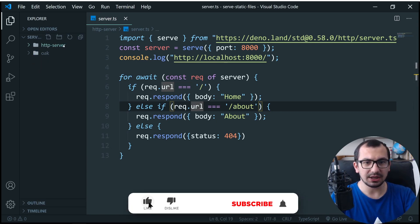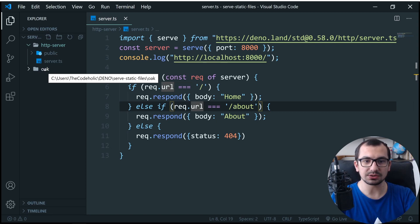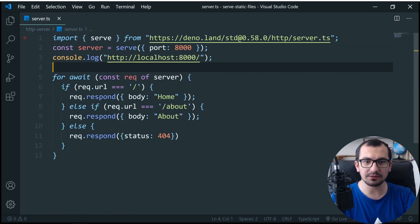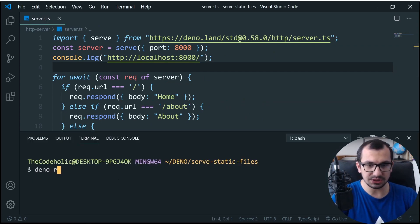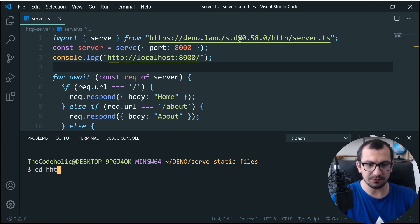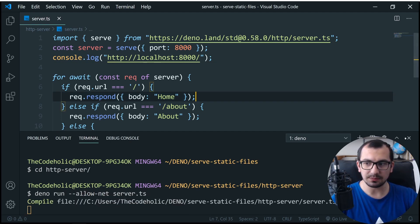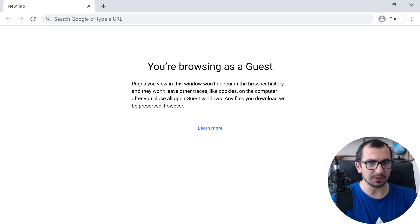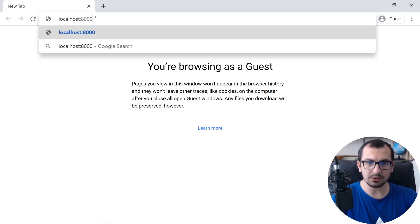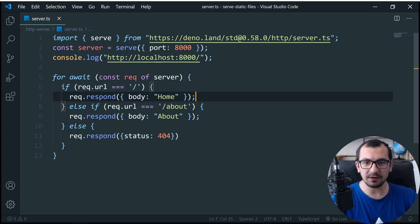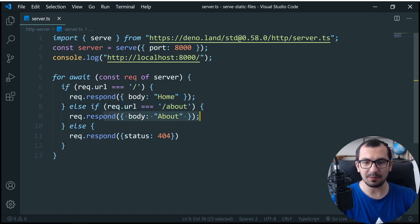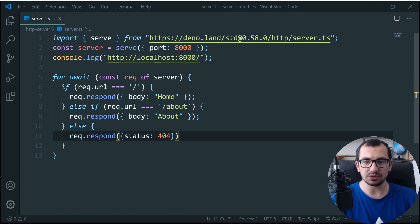I have two folders prepared: HTTP server and Oak. Let's start with the HTTP server. Here is the server.ts, which I'm going to execute now. Running 'deno run --allow-net server.ts' from the HTTP folder — it will compile and start the server. Let's open the browser at localhost port 8000. We have two URLs supported: if the URL is slash, we return home; if it's slash about, we return about; otherwise we return a 404 status code.